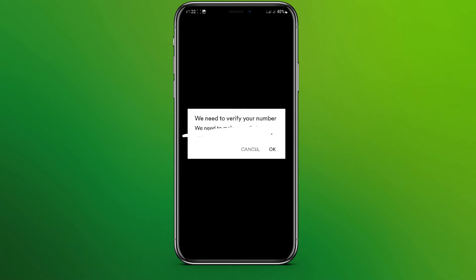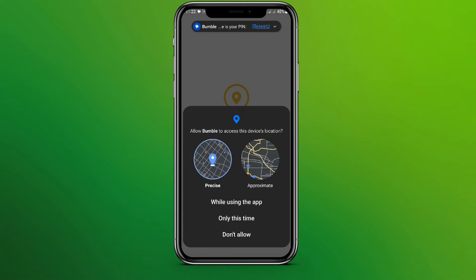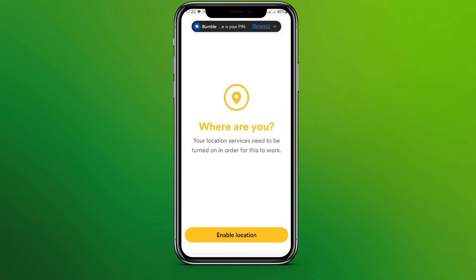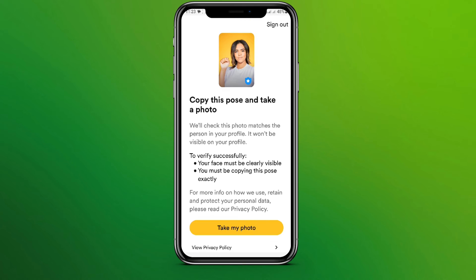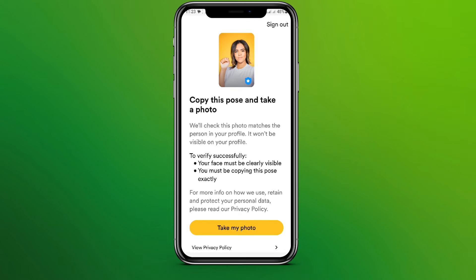To verify, we need to get a code, so click OK. Now we have to enable the location. We need to give a similar pose and take a photo. Our profile picture should be matching, then click on 'Take my photo' and click your photo.